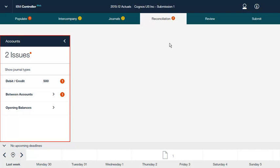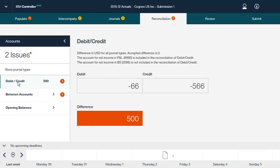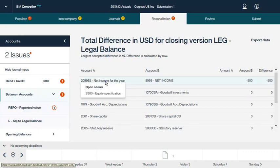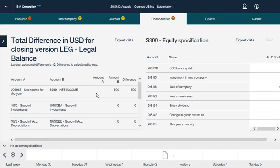You must actively submit your company to get a status of Ready. In the Debit Credit category for this application, we can see that there is a difference of 500 — specifically between the net income for the year and net income accounts. From the Reconciliation Details screen, you can click an account or an amount to navigate directly to a data entry form that contains the account. When numbers that affect your reconciliation are changed, the data on the Reconciliation tab updates to reflect that, for example after importing or manually updating data.